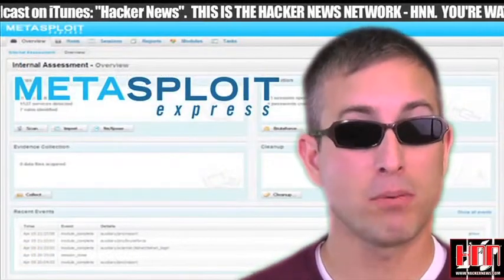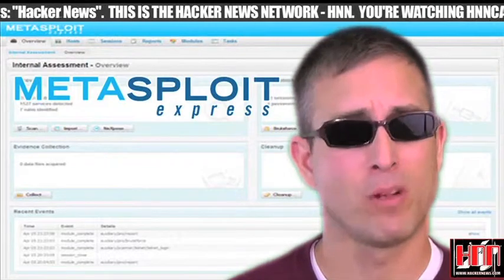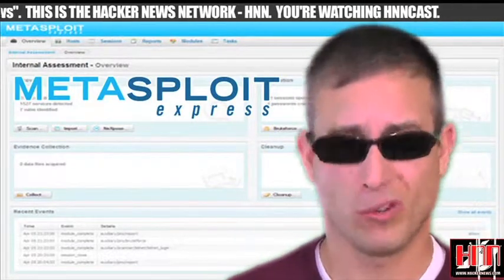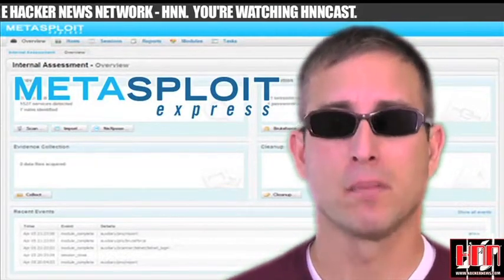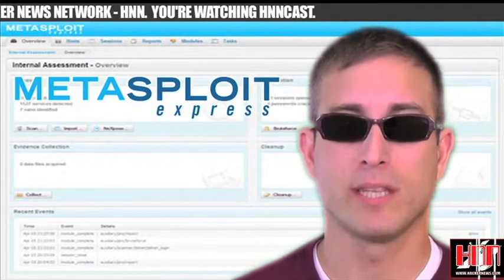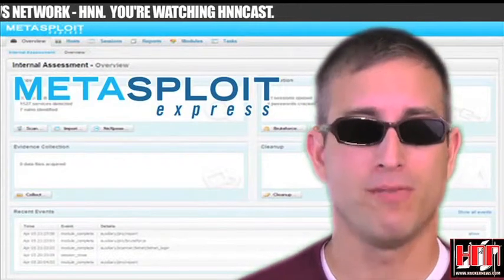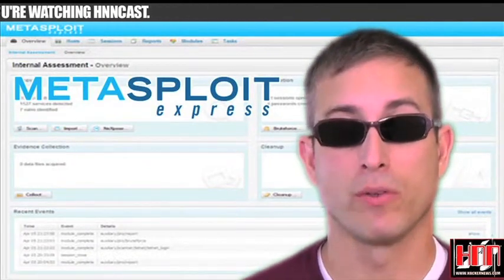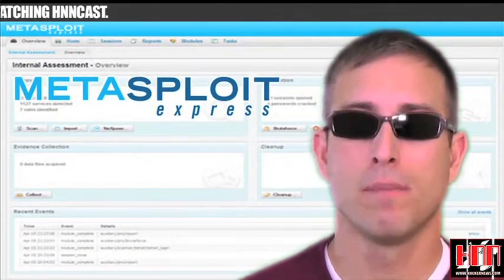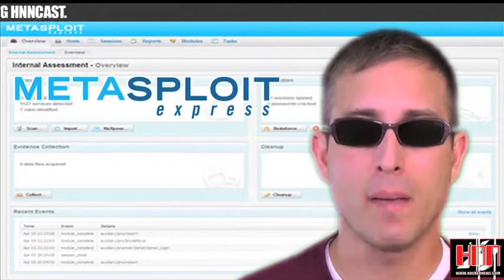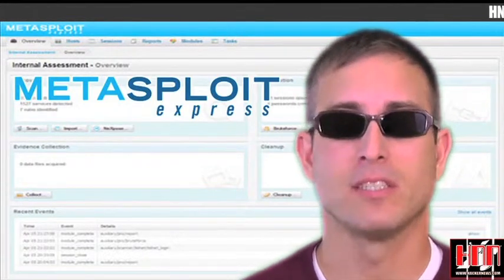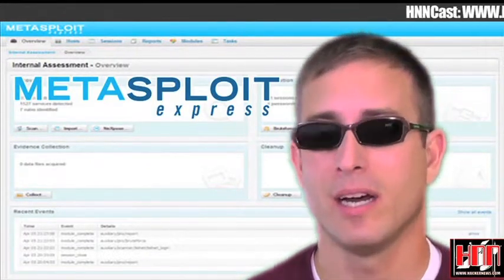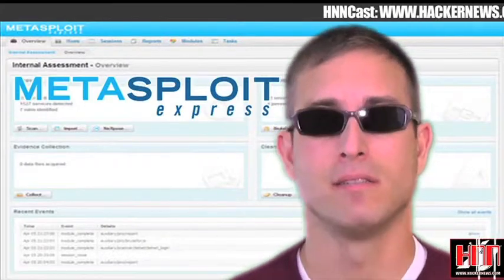Metasploit Express is... Metasploit for dummies? Metasploit with training wheels? Basically, it's a complete Metasploit that looks pretty much fire and forget — well, until you're interested in trolling over the results. Basically, it's more impact-like. Maybe Rapid7 can send us a free copy so we can understand it a little better.